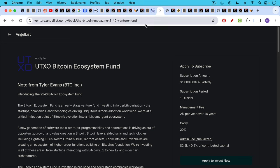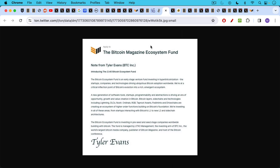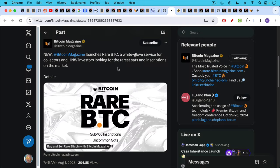Now, the weird thing about this is it's called the UTXO Bitcoin Ecosystem Fund. That looks fine and all, but just a couple days ago, it was called the Bitcoin Magazine Ecosystem Fund, obviously trying to piggyback off Bitcoin Magazine's logo and popularity and brand in order to promote this fund on AngelList and elsewhere.